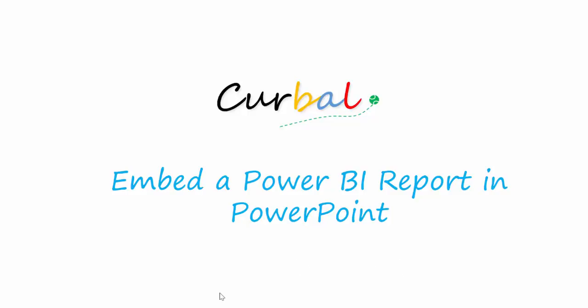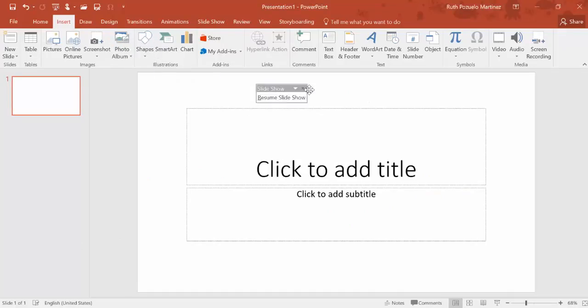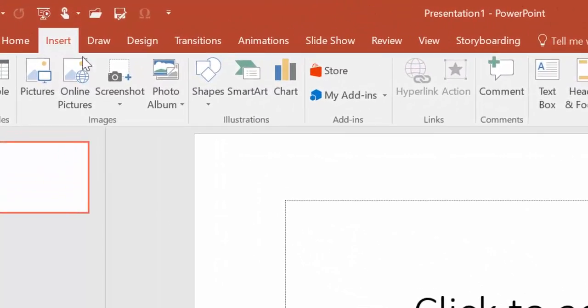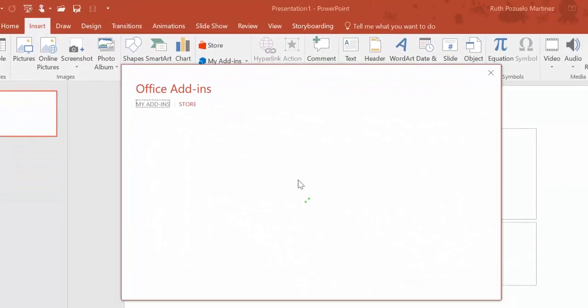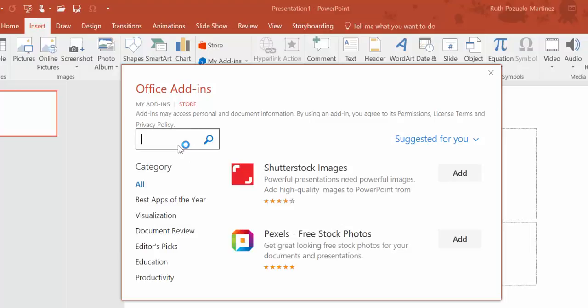Let's go ahead and open PowerPoint. What we need to do is go into the insert tab and then go to the store. Here we need to install something called Web Viewer.